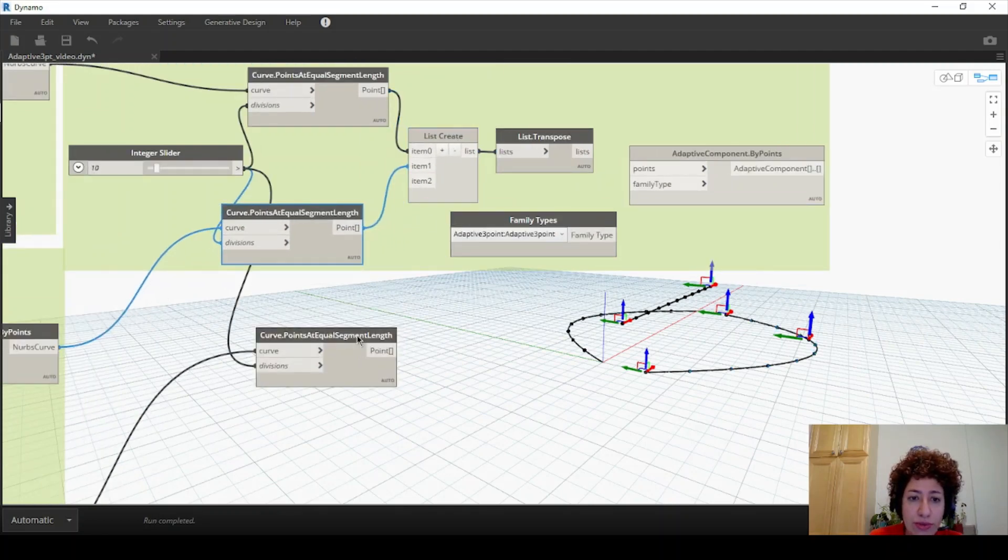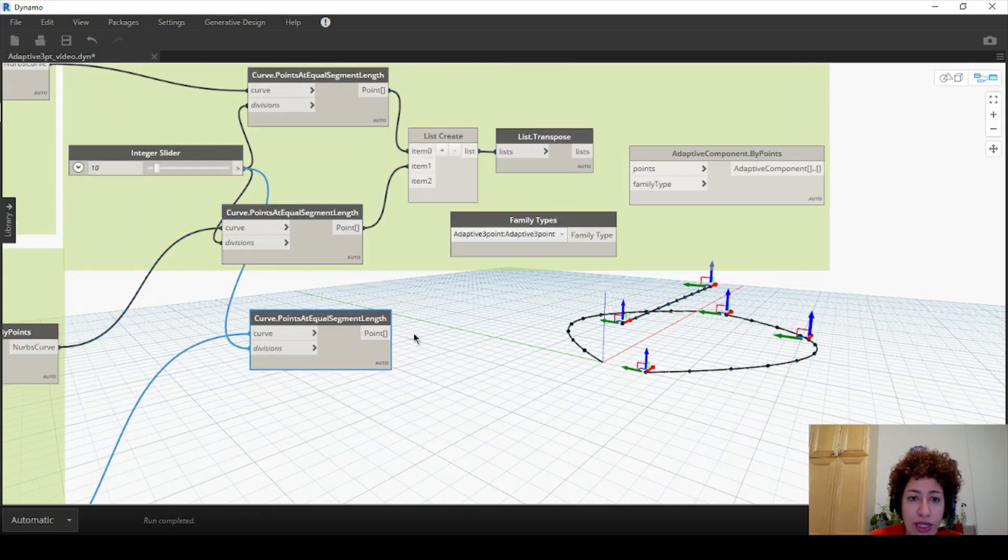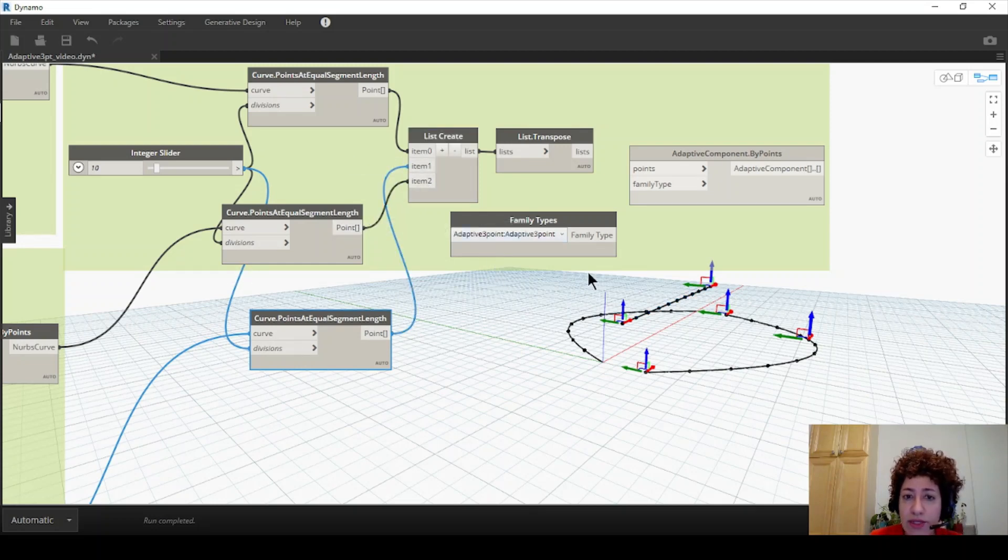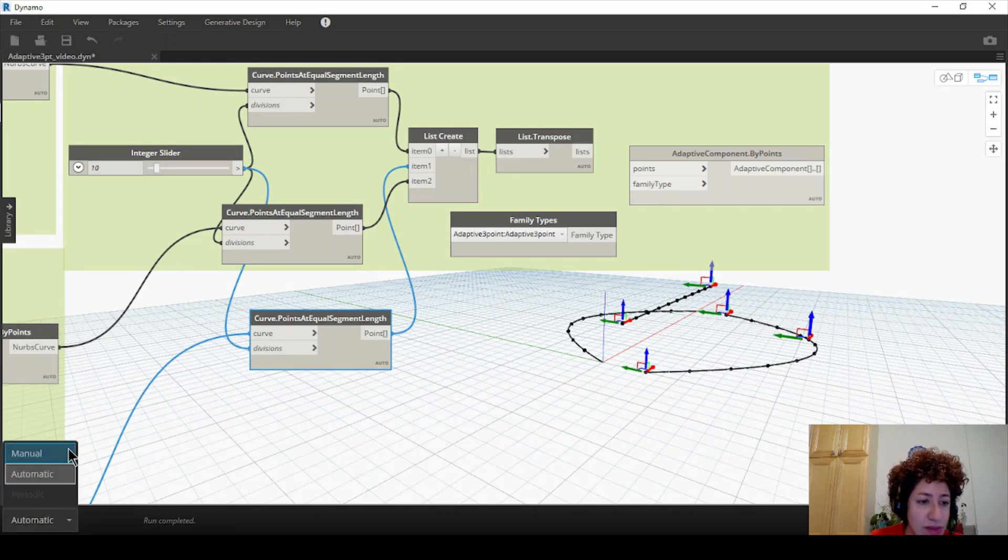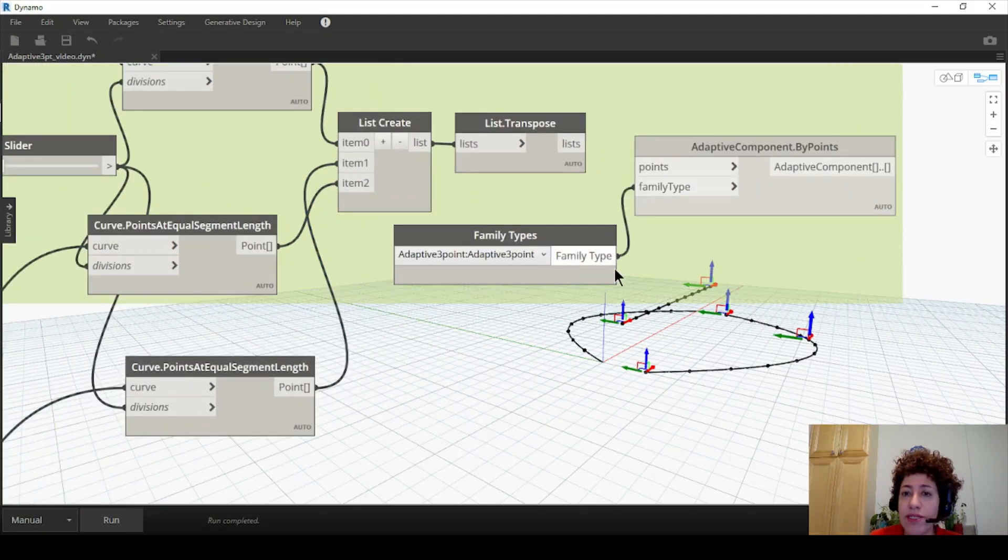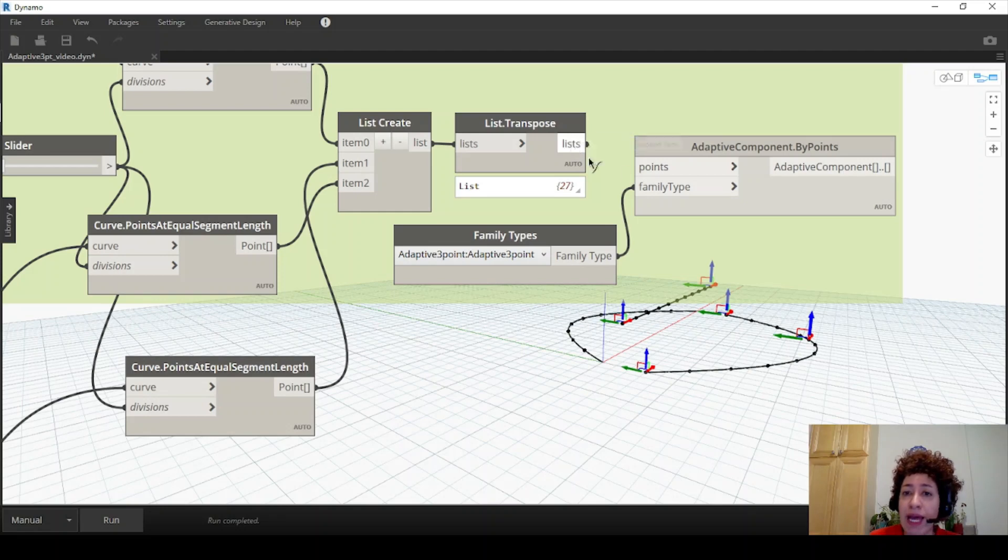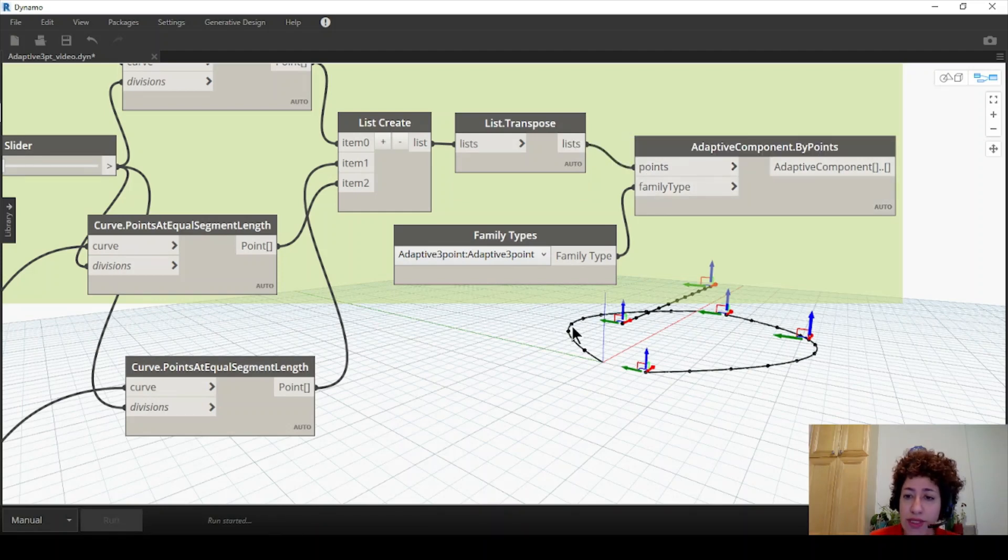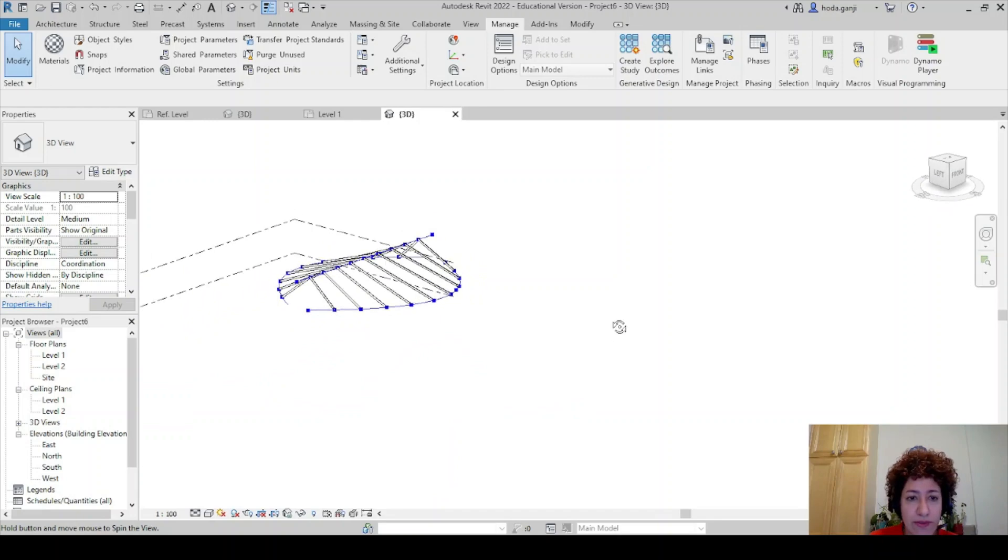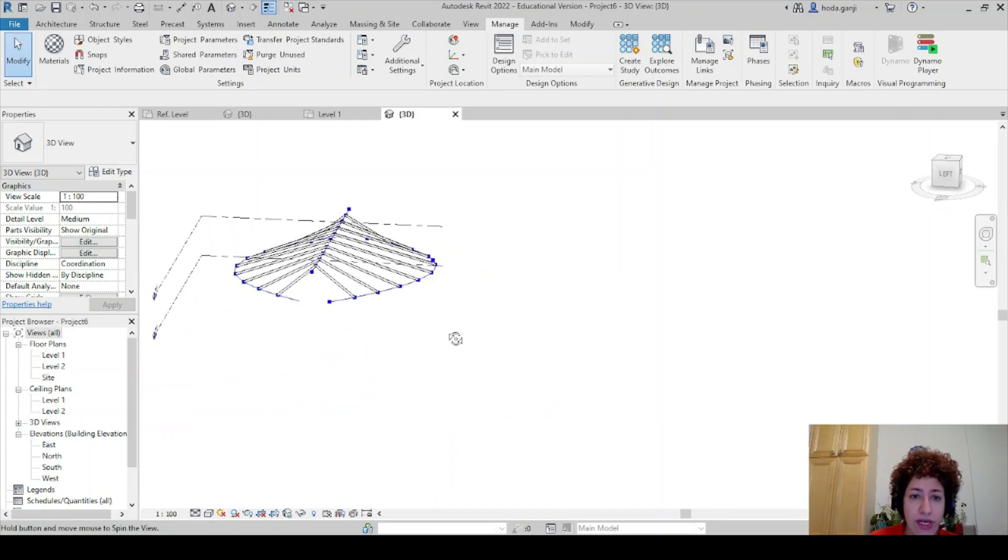So I want to connect my curve two, which is this line, to item one, which is the second item. And curve three to the last item. I'm going to put this on manual as soon as I assign the family type to family type and the points to point and run it. It will create a beautiful set of trusses here.